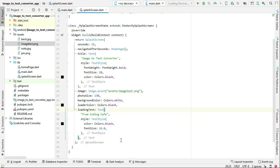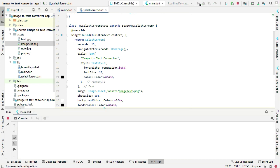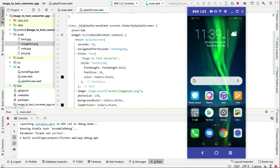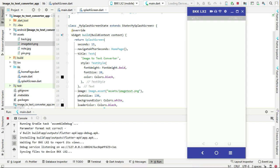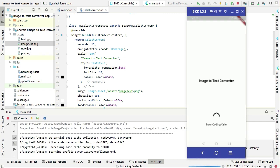So yeah, that's it. Let's just test the app to see how it looks. So this is our splash screen.